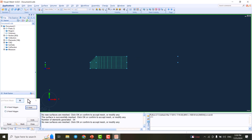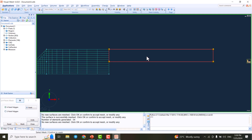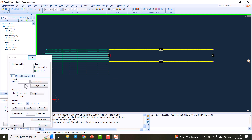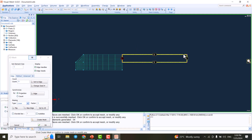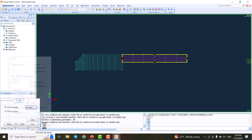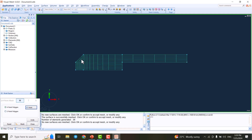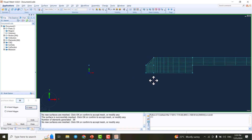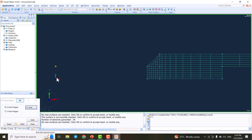For the region far away from the weld that is not affected by the heat, we don't need fine mesh. I set the element size to 6 for a coarser mesh there. In the area adjacent to the weld, however, we must have a fine mesh.